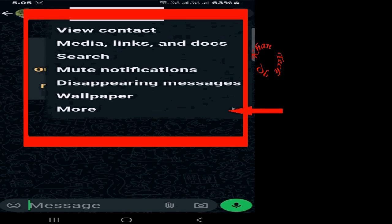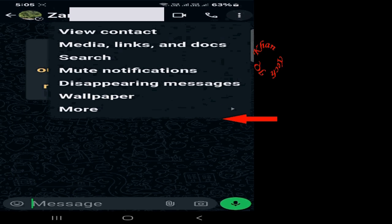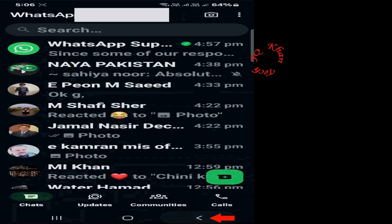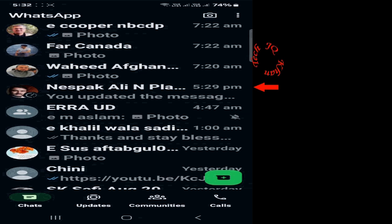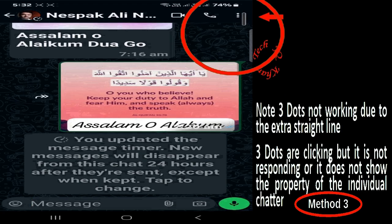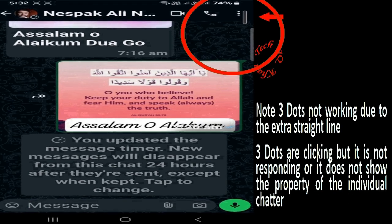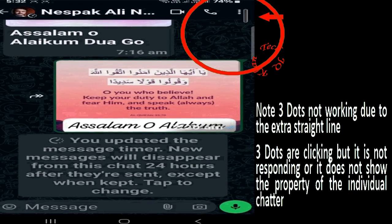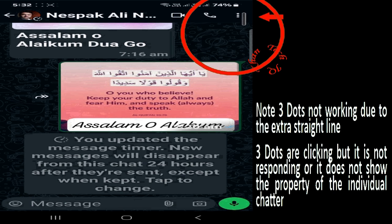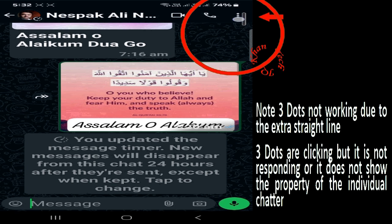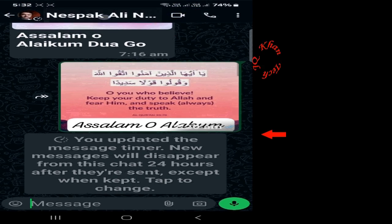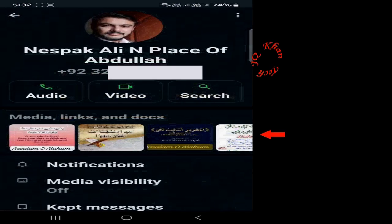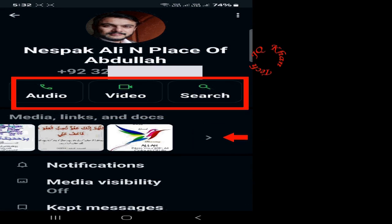Now let's open the same case in another chat. You can see there are three dots along with the vertical line, and it doesn't respond to clicking. We will once again go to the person's name, long click on it, and we will find all the files — audio, video, etc.